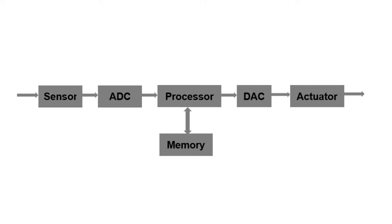Next thing when you talk about analog to digital converter, there is an important thing which comes into picture which is called sampling theorem or your sampling process. What is sampling? Why sampling is required?